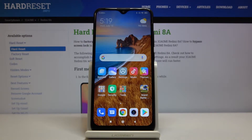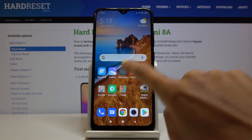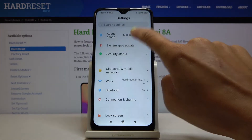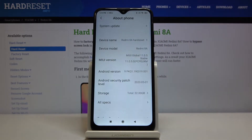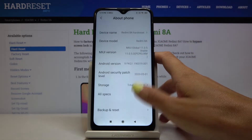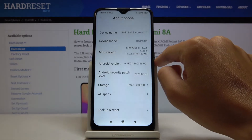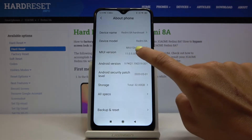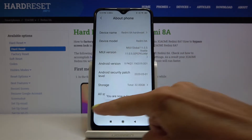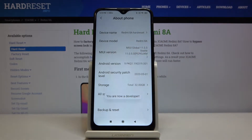First of all you have to open the Settings, then find and select About Phone — it's on the top of the list so it can be easily found. Then click on the new version seven times and you will become a developer.